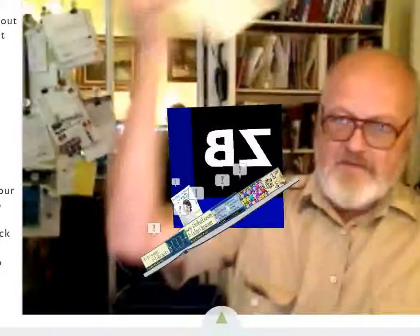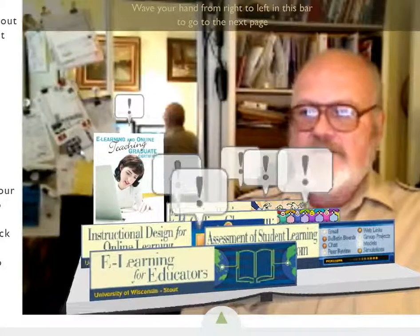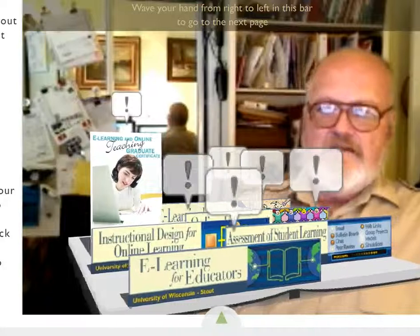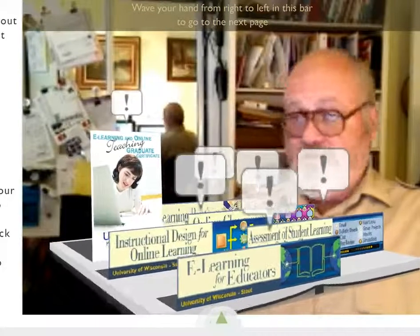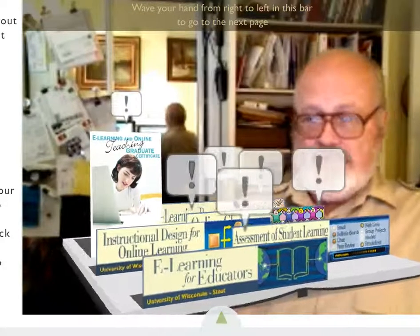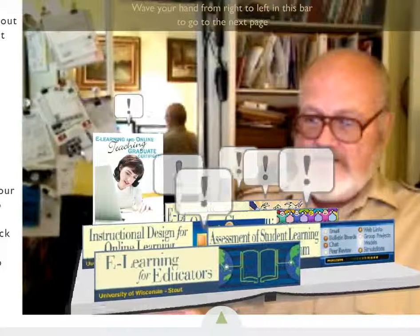Let's get started by using augmented reality to bring a graphic up on the screen. It'll help us take a look at the five courses in our certificate program. The first course, E-Learning for Educators, is a foundations course.